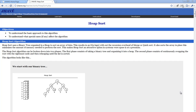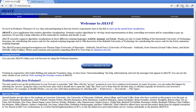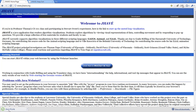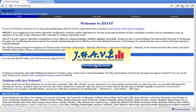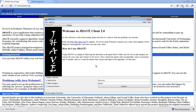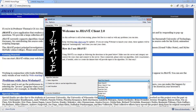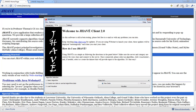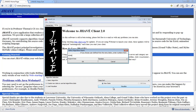I will now look at the JAVE visualization of Heapsort. First, I go to jave.org and click on the button to start the visualizer. Once JAVE opens, I click on Connect, select Heapsort from the drop-down menu, and click Visualize. The window that opens allows us to enter our own data or have random data generated for us. We'll paste in our own data this time.